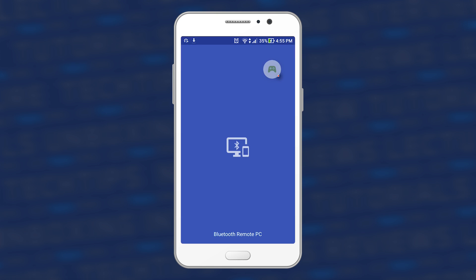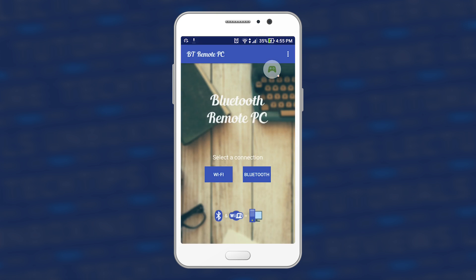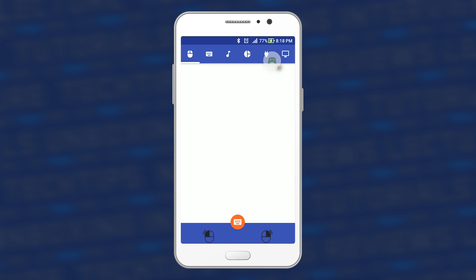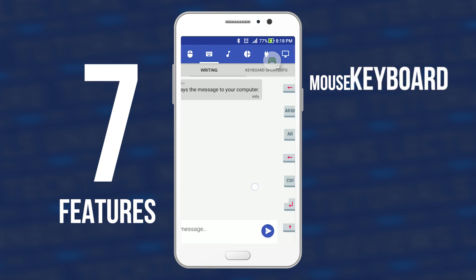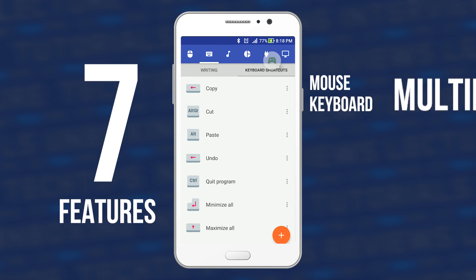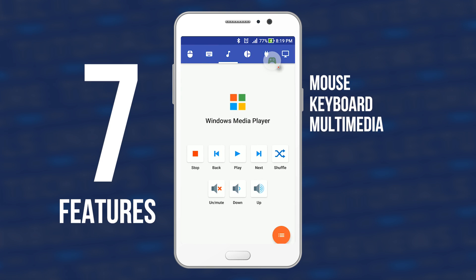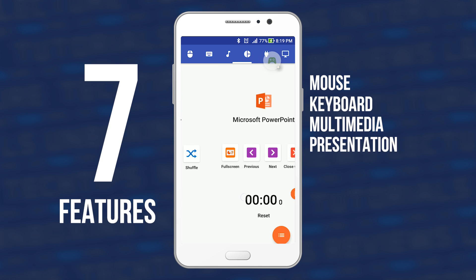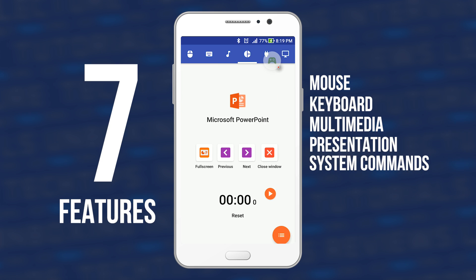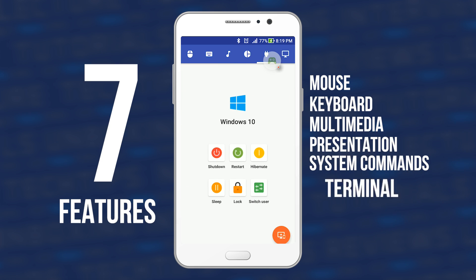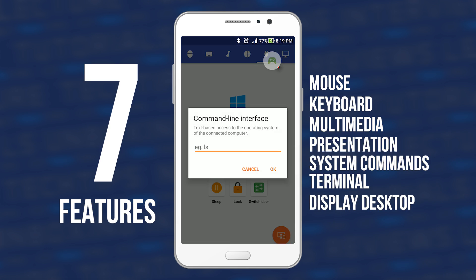Get access to your computer via Android smartphone. The application provides access to services such as mouse, keyboard, multimedia, presentation, power system commands, terminal, or even the display desktop.